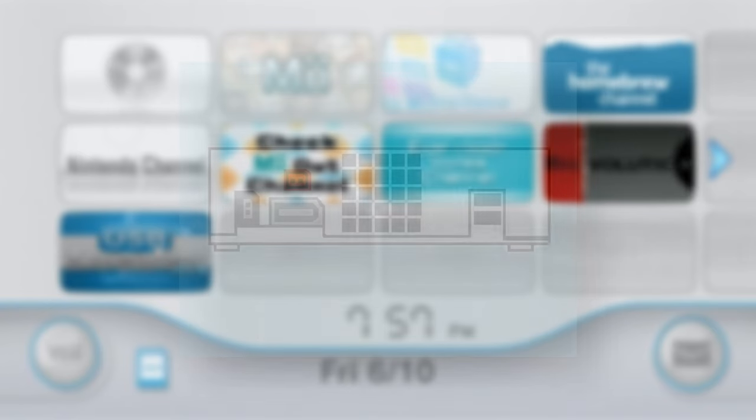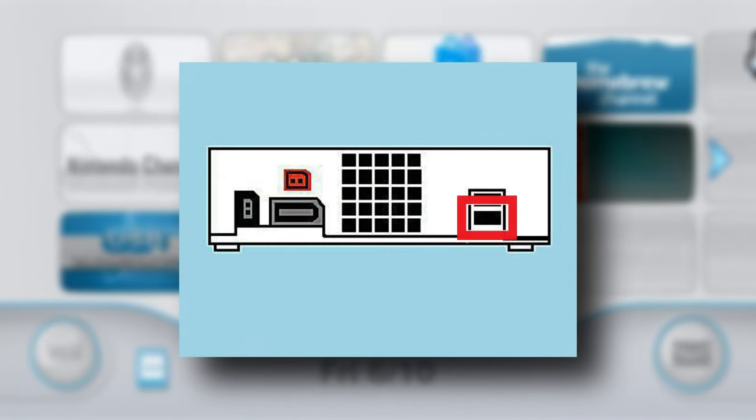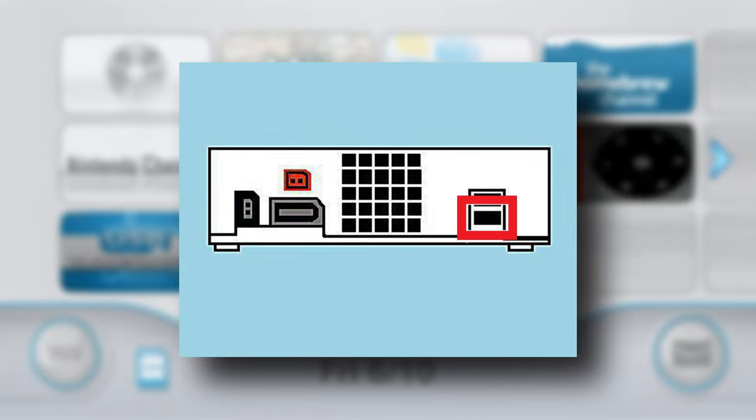To start, you always want to be sure to use the bottom USB port on the back of your Wii, which is the one closest to the edge if you are positioning your Wii vertically. If you are using a Wii U, then make sure your USB drive is inserted into the top port on the back.